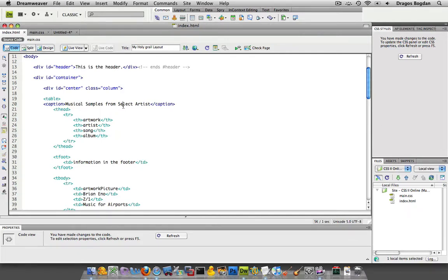So we have that and now the next thing that I'm going to add is a summary. It's similar to the caption but it's meant for screen readers and it's not actually going to be visible on your page. But again, it's giving you more semantic information about your table.